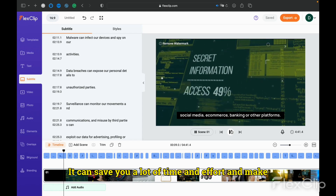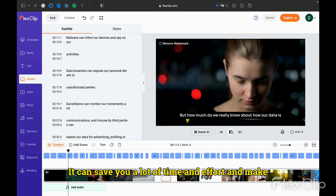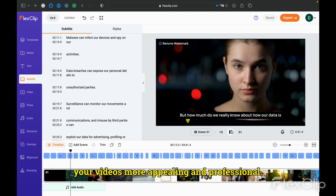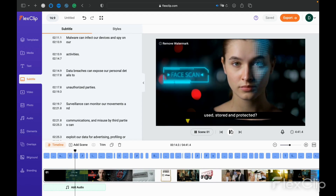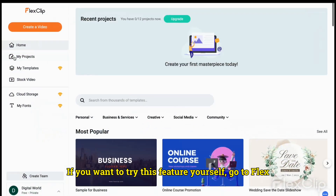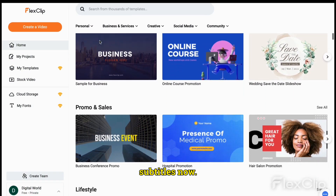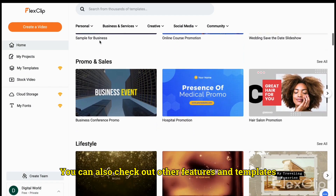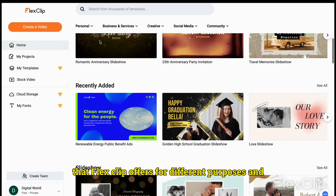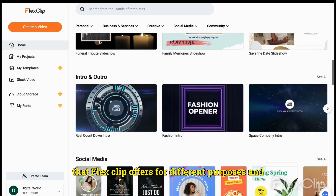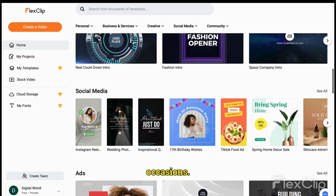It can save you a lot of time and effort and make your videos more appealing and professional. If you want to try this feature yourself, go to FlexClip's website and start creating your video with subtitles now. You can also check out other features and templates that FlexClip offers for different purposes and occasions.